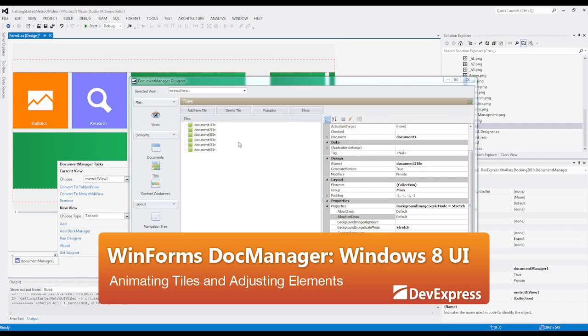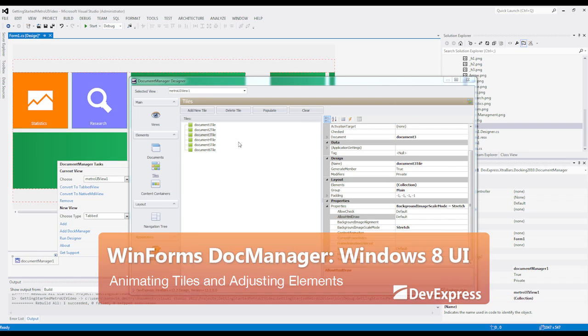In this video, we're going to continue adjusting tiles for a Microsoft Win 8 UI. I'm going to show you how to add animations to tiles, so let's get started.